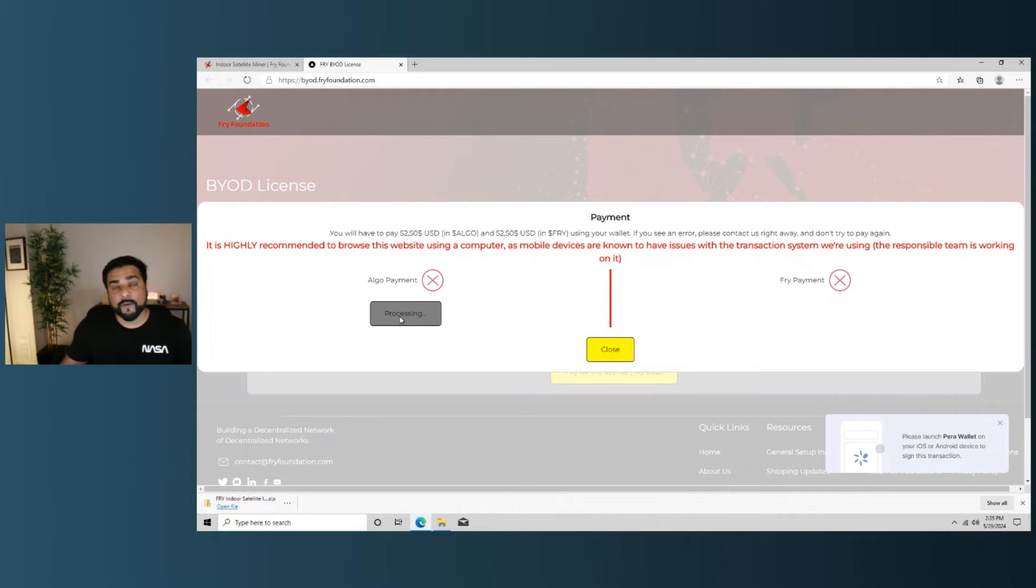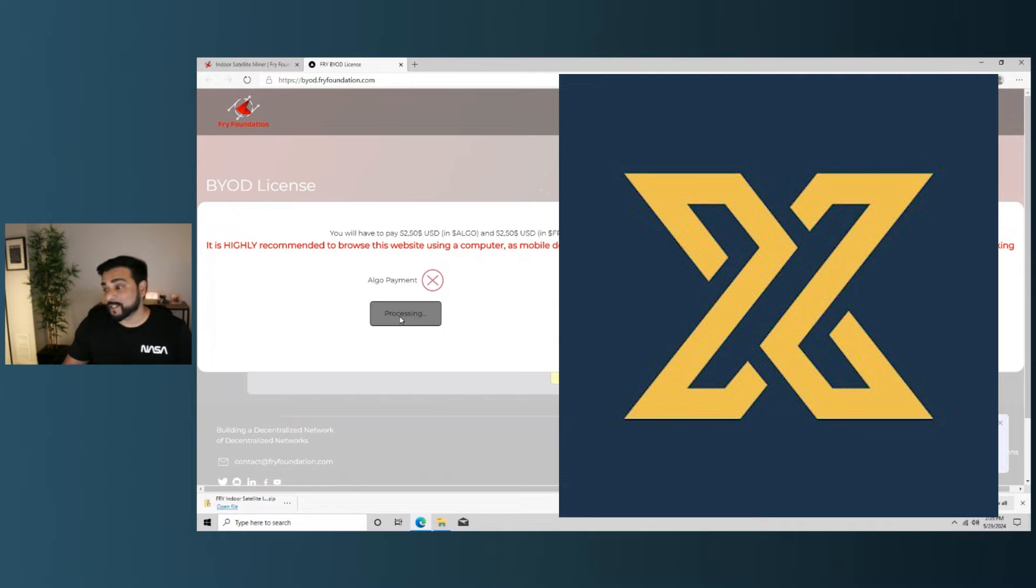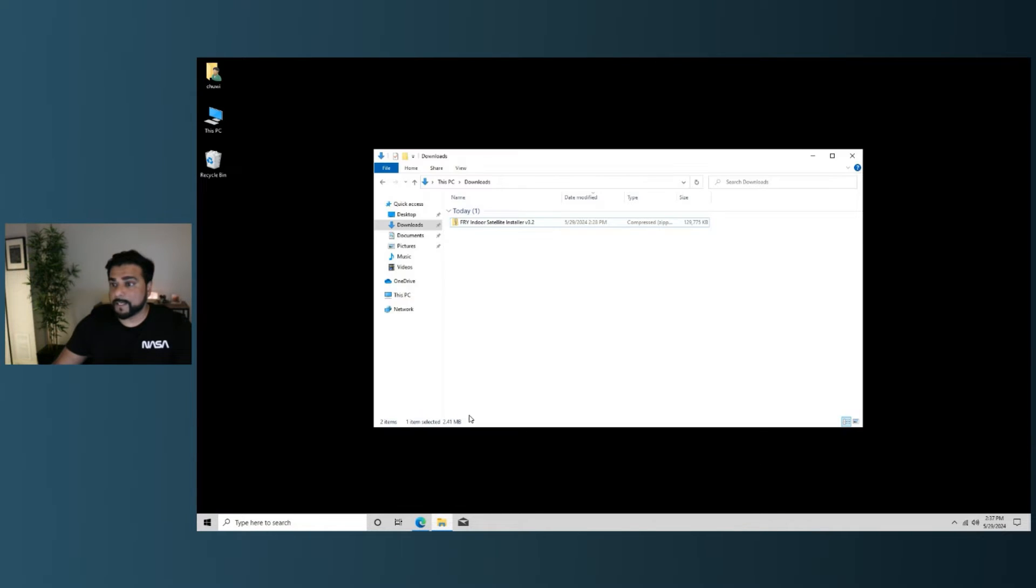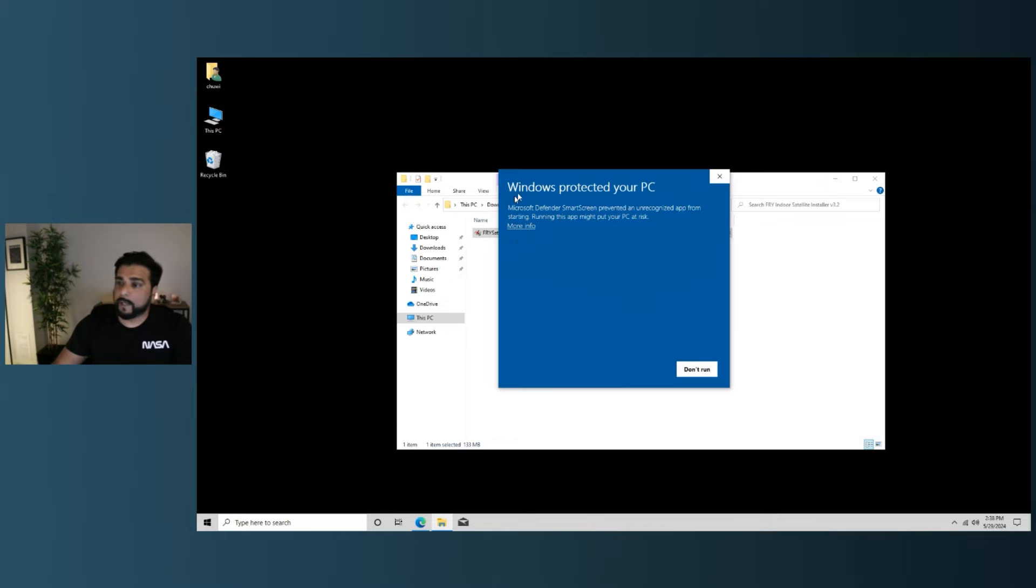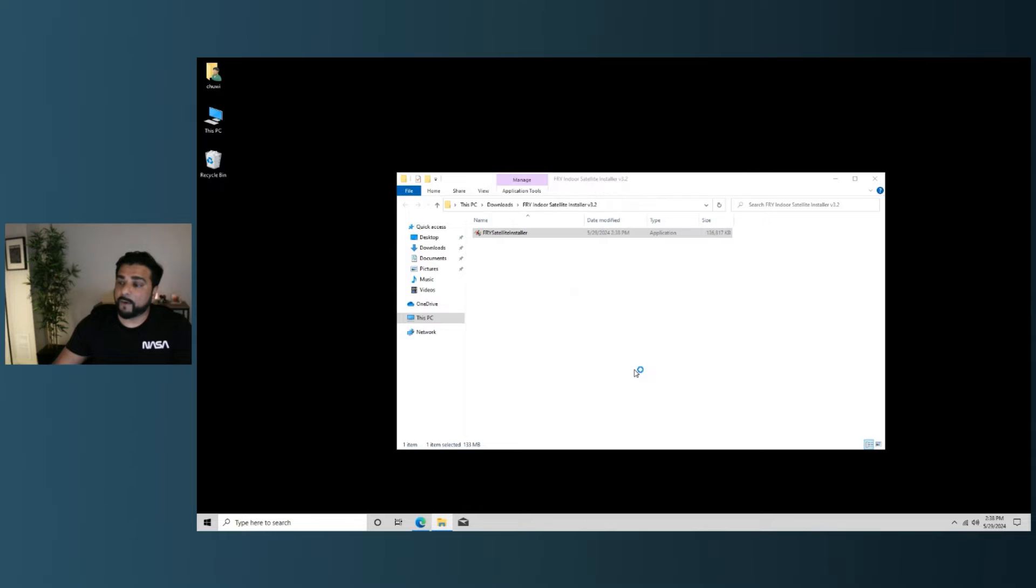Now, if you don't have any Fry or Algo, you can buy them on the Zagex exchange. That's the exchange I use the most. So I'm back on my desktop. I'm going to go into my downloads folder, and we get a prompt over here. It's not recognized by Windows Defender. We're going to click on the more info button and then run anyway.